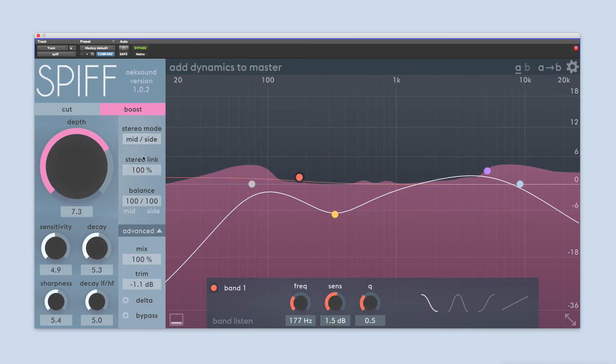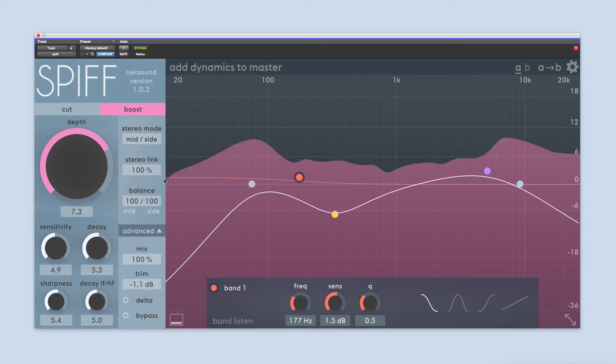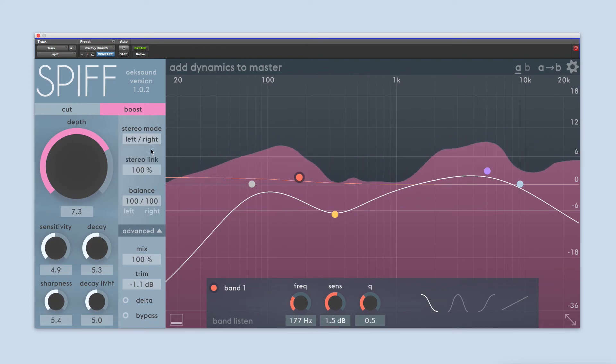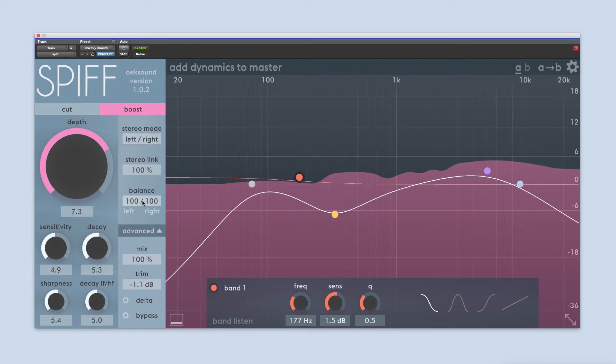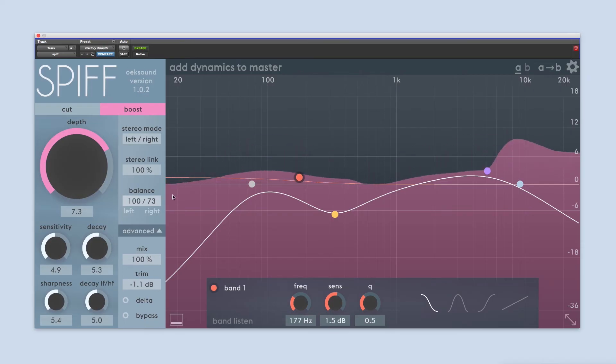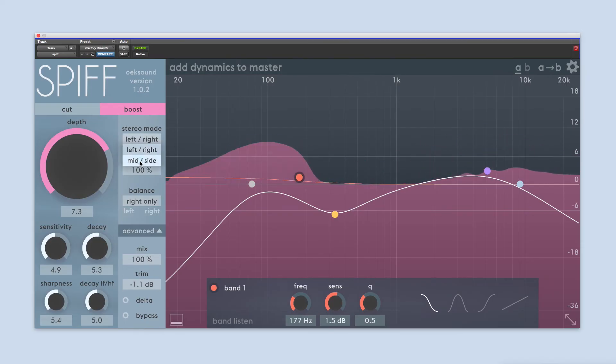Balance controls if the processing is applied equally to both channels, or if one channel gets less than the other. Again, depending on what stereo mode you're using, you can either choose to process only the left or right channel, or in mid-side, only the mid or side channel.